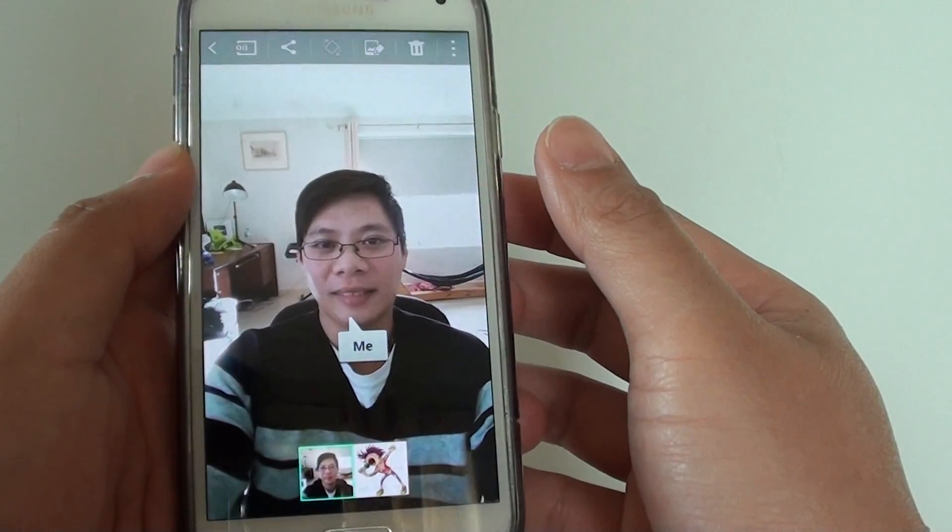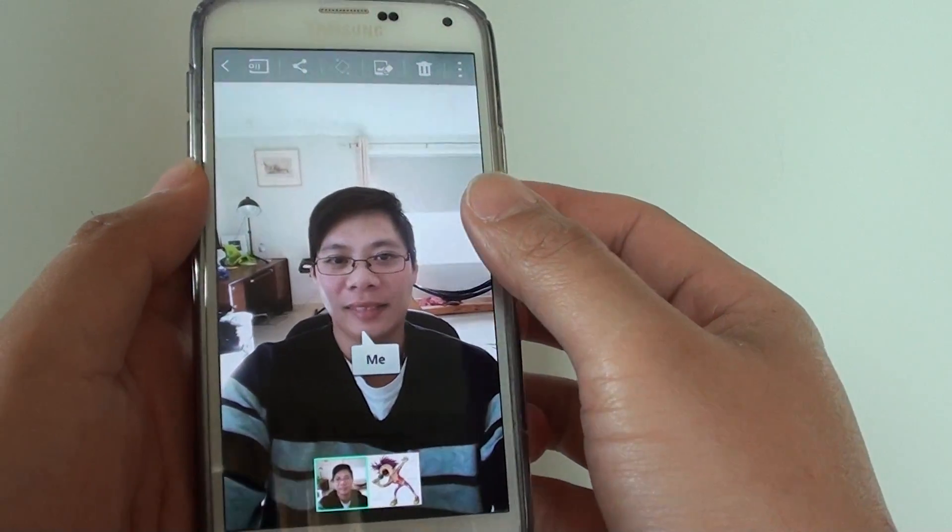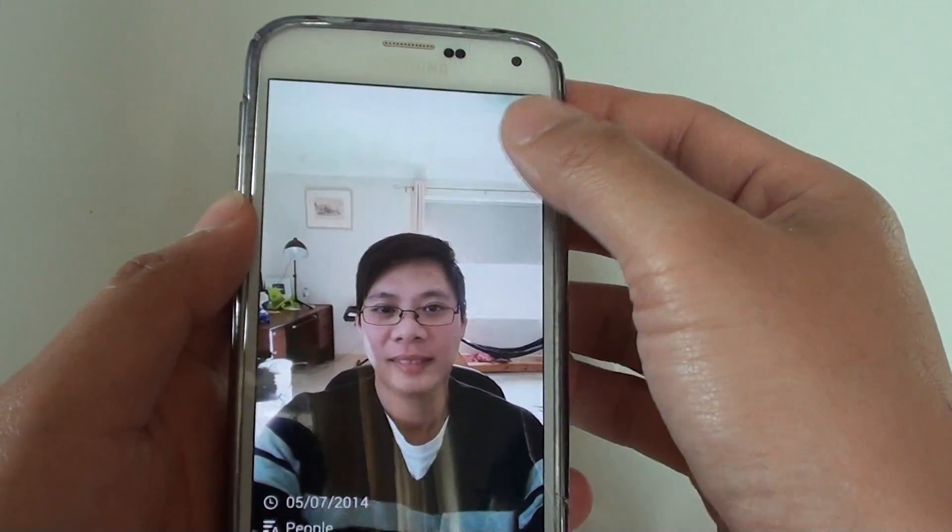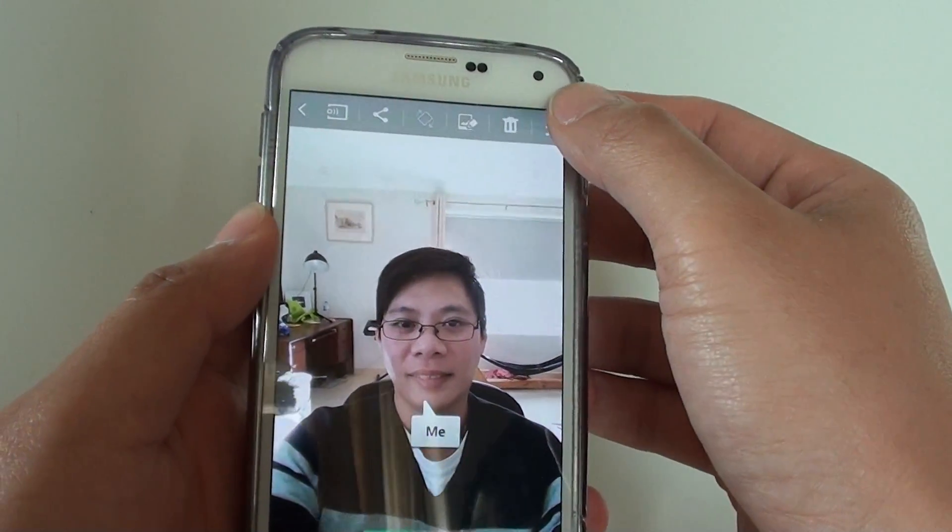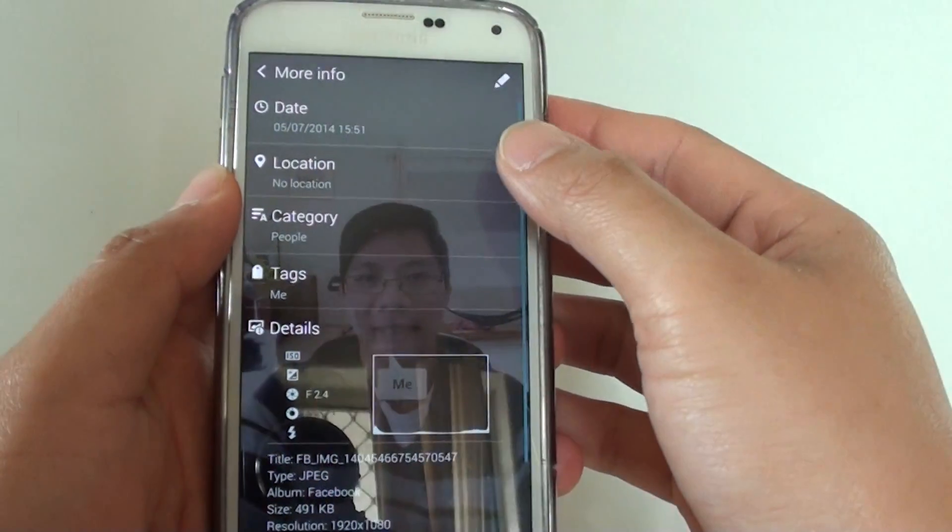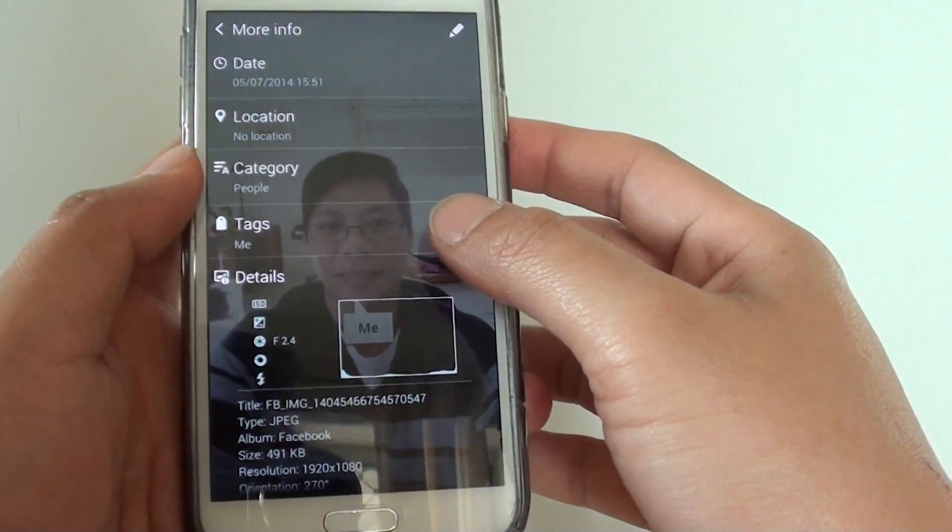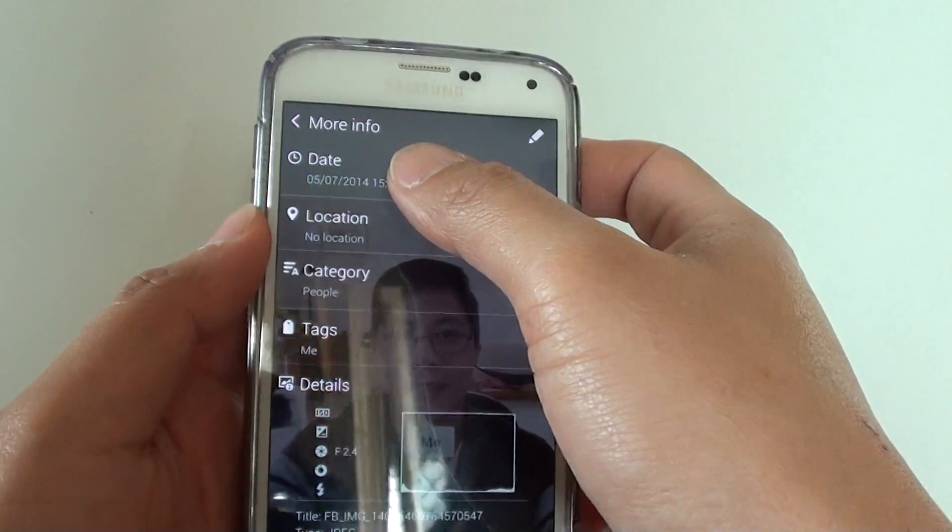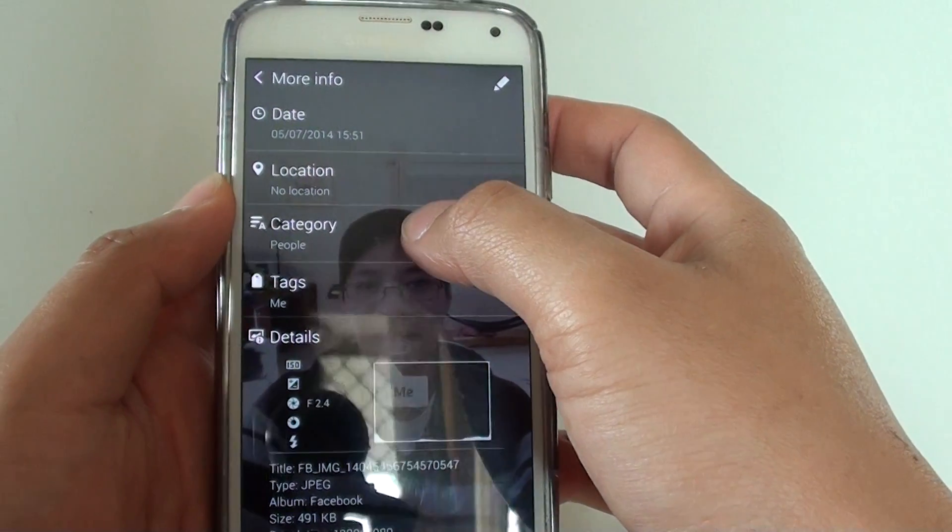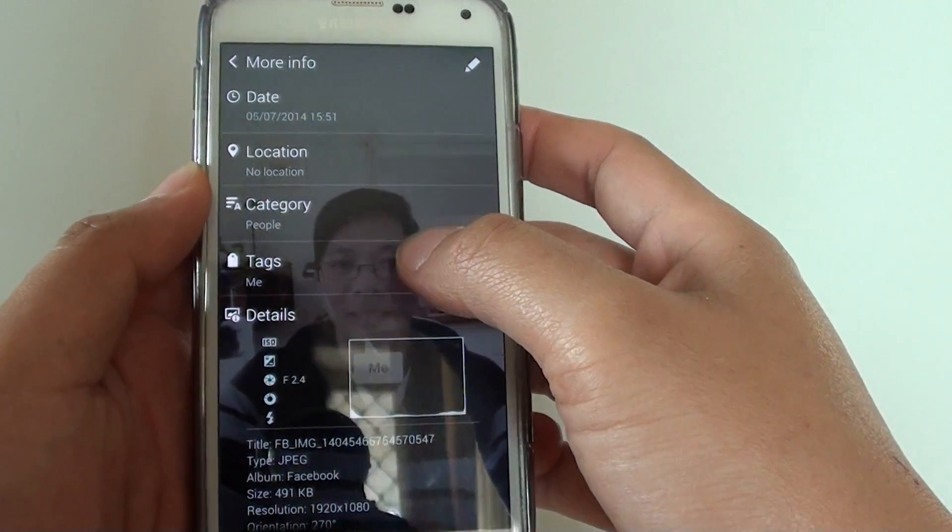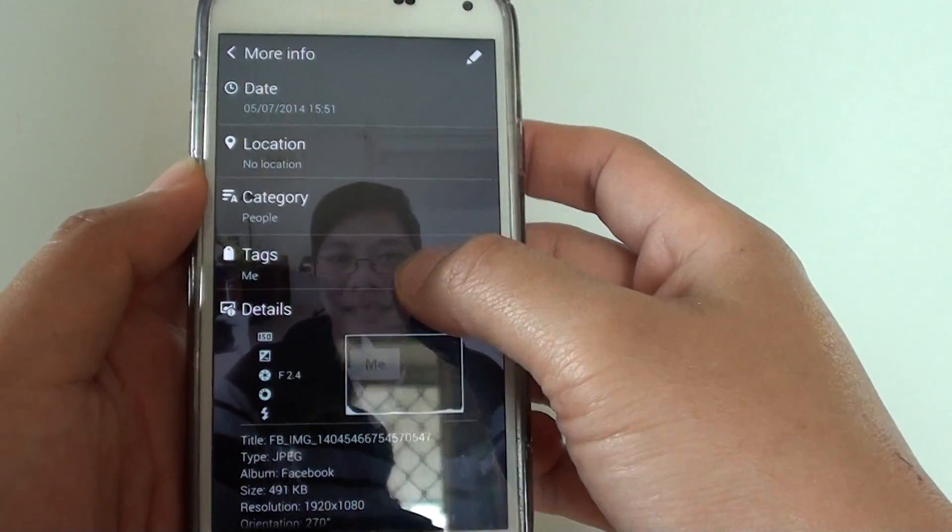Let me select this picture here and tap on the menu key at the top and choose more info. Within this info, you can see the picture's date, location if it has the location detail attached to the photo.